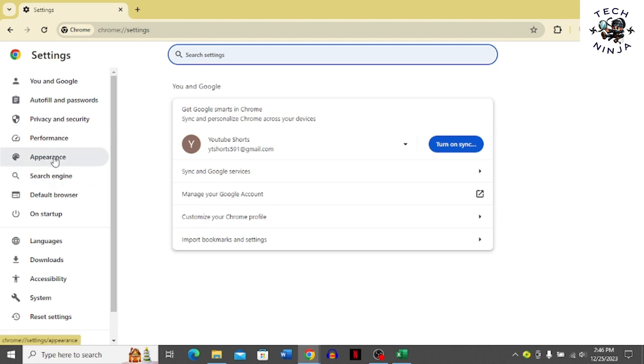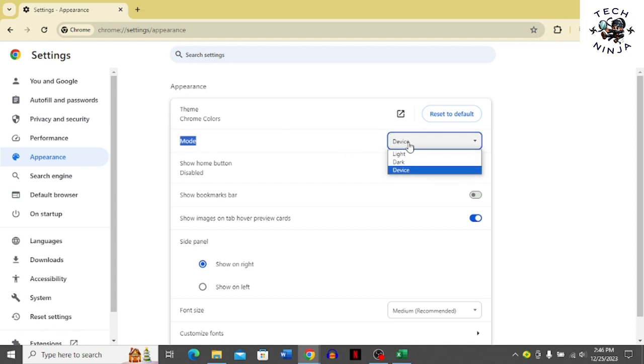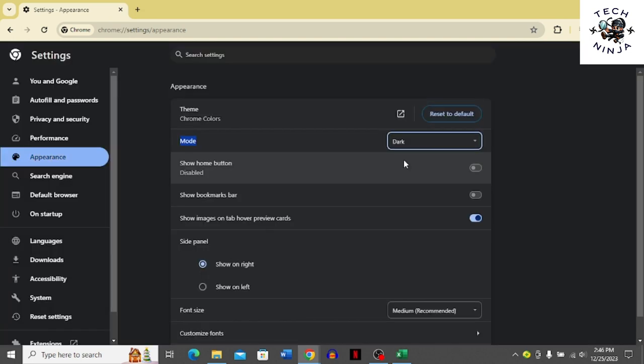And then you can see there's this option of appearance in this list. Choose appearance and then here's the option of mode. You have to choose device over here and click dark. So that's how you turn on dark mode for your PC on Chrome browser.